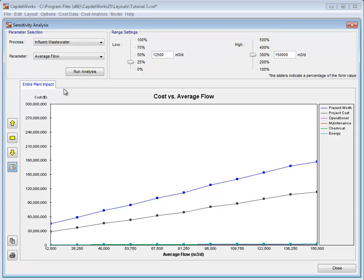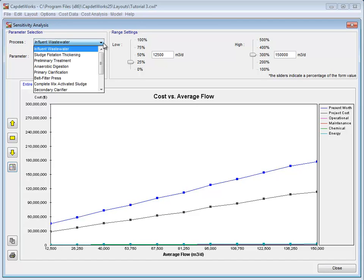In this example, we showed the impact of average flow on the entire plant, but it is also possible to examine the impact of a parameter on an individual process.